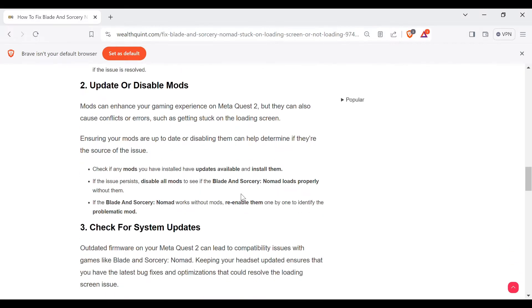Check if any mods you have installed have updates available and install them. If the issue persists, disable all mods to see if Blade and Sorcery: Nomad loads properly without them. If the game works without mods, re-enable them one by one to identify the problematic mod.